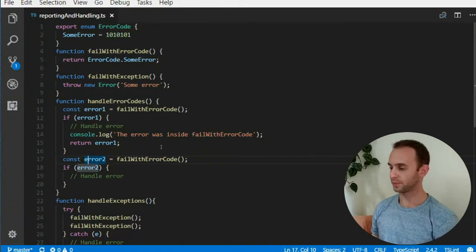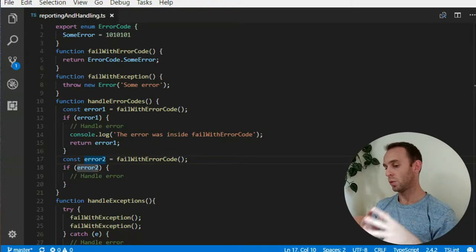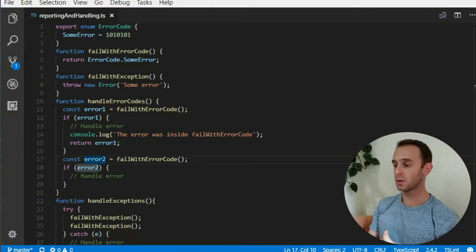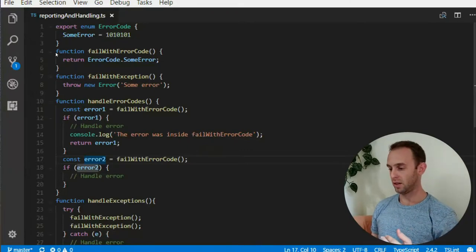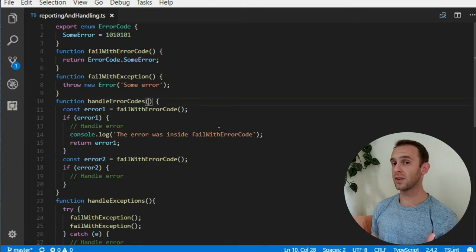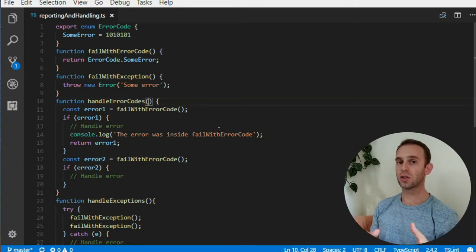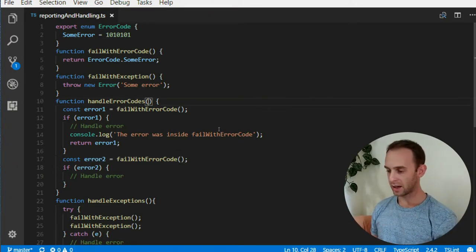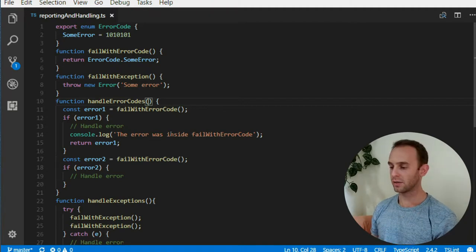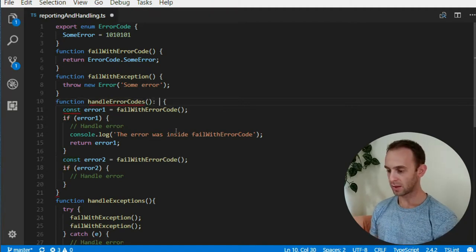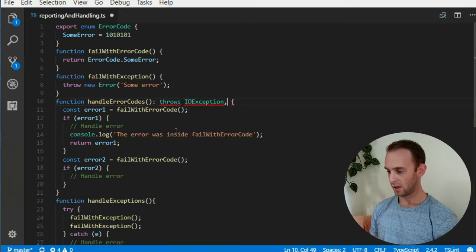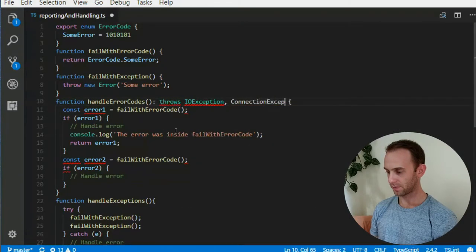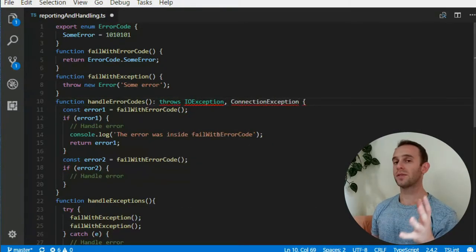But the story doesn't end here. There are a lot of languages that use exceptions, and one of them is Java. In Java, you need to specify when a function throws an exception — you can declare something like 'throws IOException' or 'throws ConnectionException'.